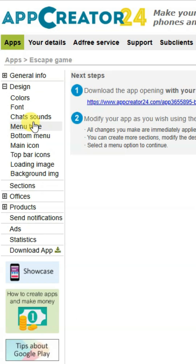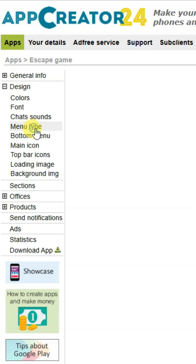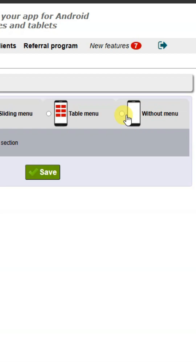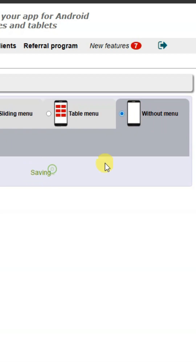Click on design, then click on the menu type button and select the desired option. Click on save button.